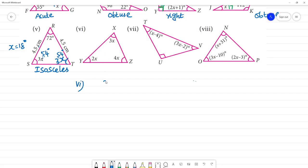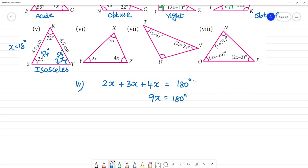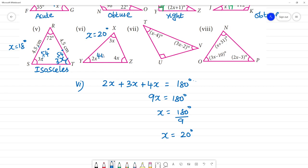Next problem: 2x plus 3x plus 4x is equal to 180 degrees. So 2 plus 3 is 5, 5 plus 4 is 9. 9x equals 180 degrees. x equals 180 by 9, so x is equal to 20 degrees. Therefore 2x is 40 degrees, 3x is 60 degrees, and 4x is 80 degrees.